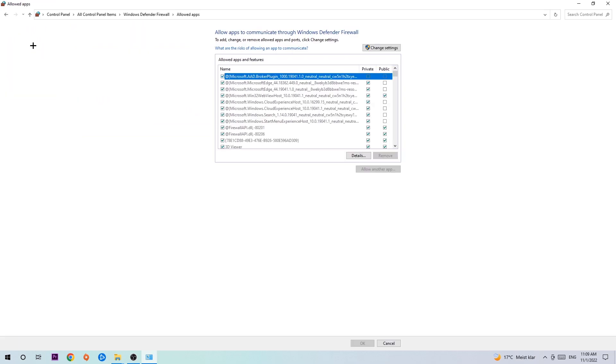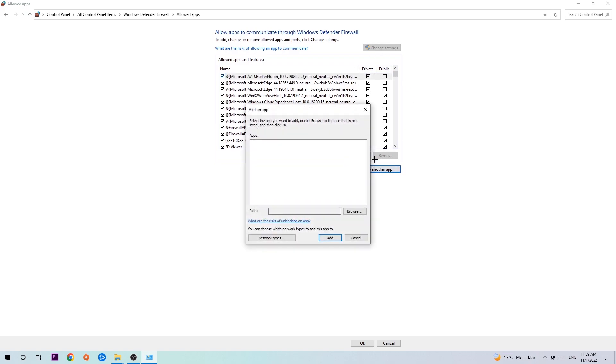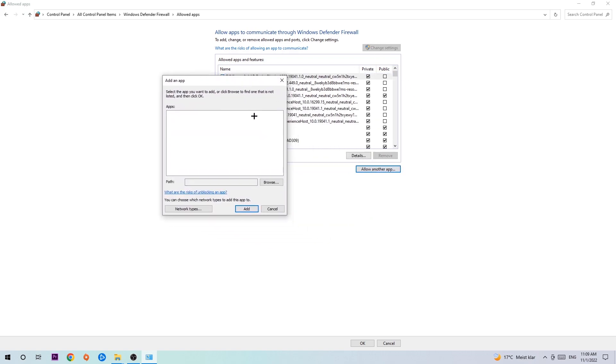Once this tab pops up, navigate to the right side and click on 'Change settings,' then go down to 'Allow another app.' After clicking Change settings, you should be allowed to click on that. Hit that, then hit 'Browse' once the window pops up.